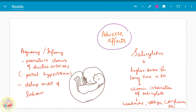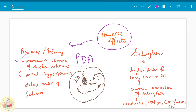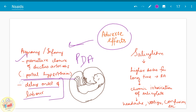Two major side effects to consider in pregnancy: if aspirin is given, it causes premature closure of the ductus arteriosus. Since it is used in the treatment of patent ductus arteriosus, remember that it causes closure of the ductus arteriosus. It can also increase portal hypertension in some cases and delays the onset of labor — which can be a use or an adverse effect depending on when it is administered.